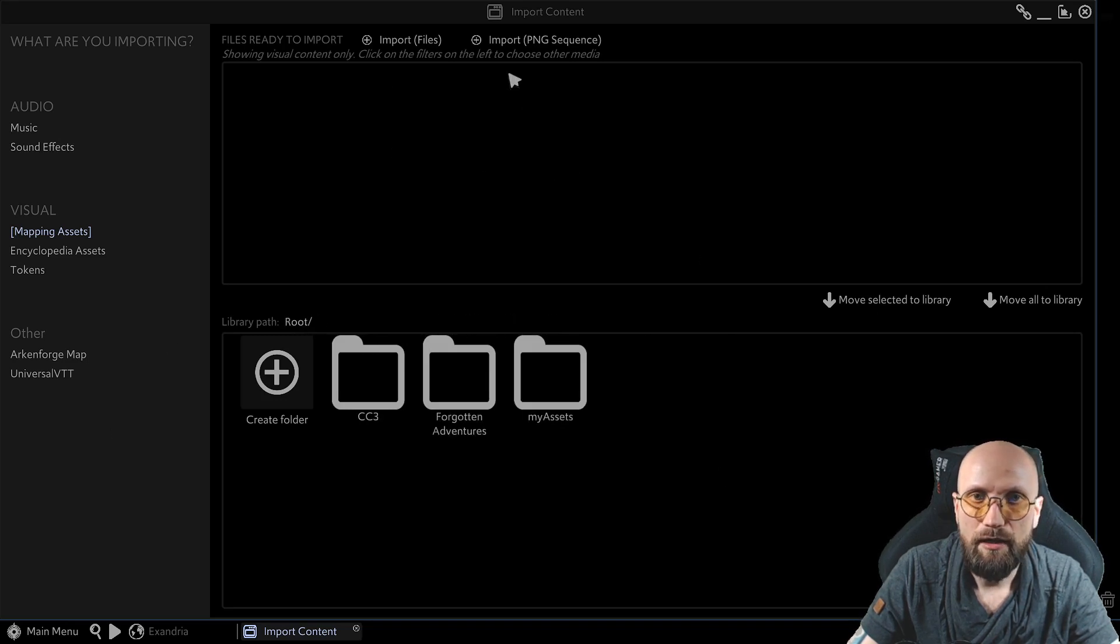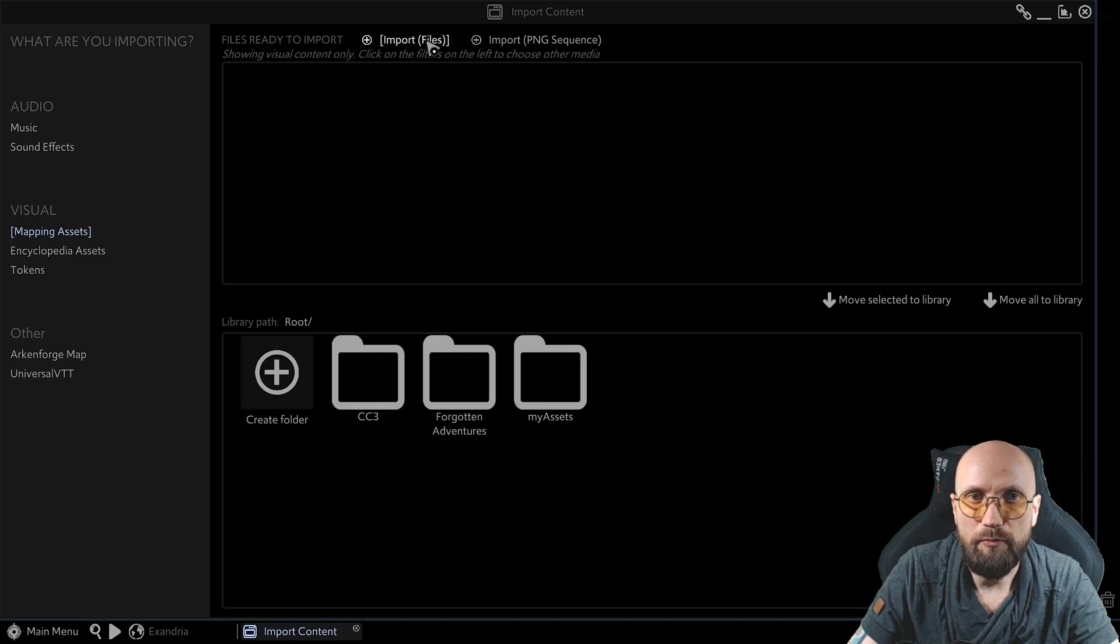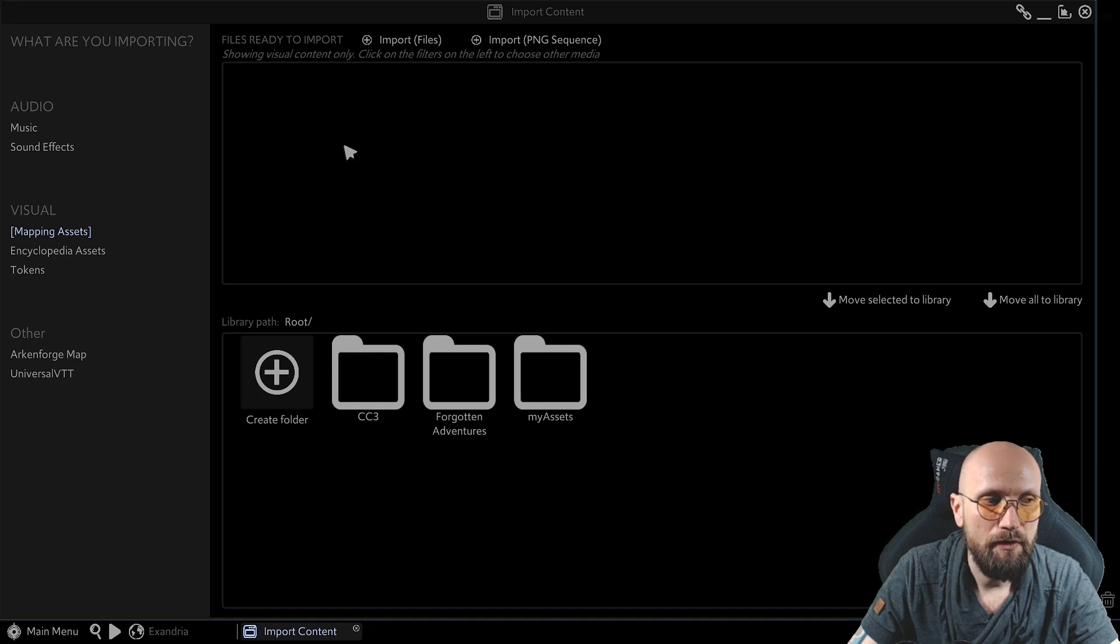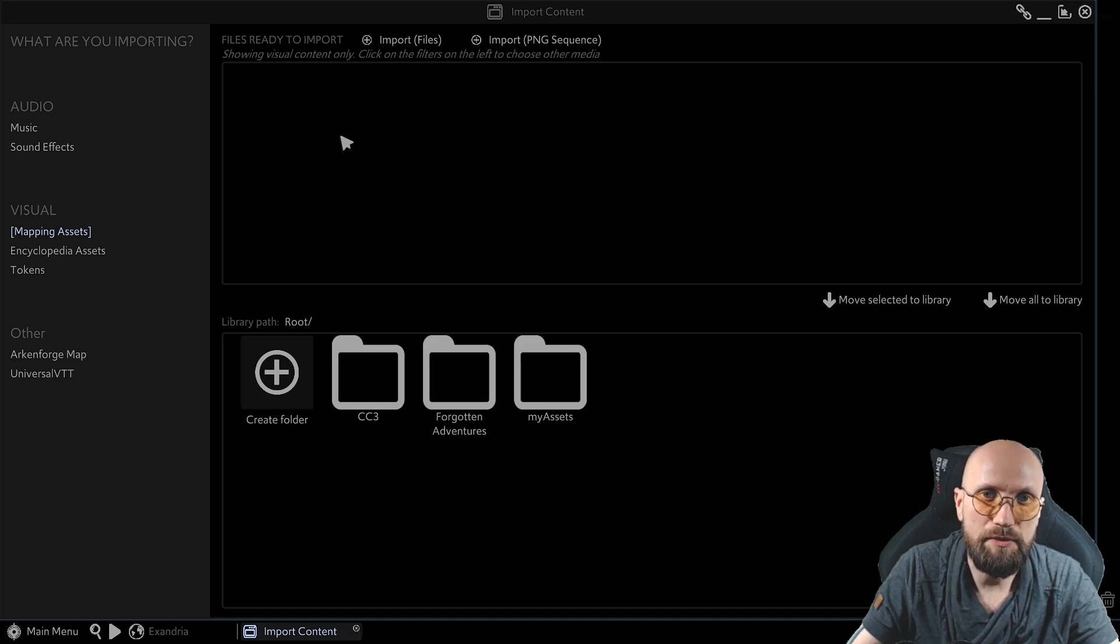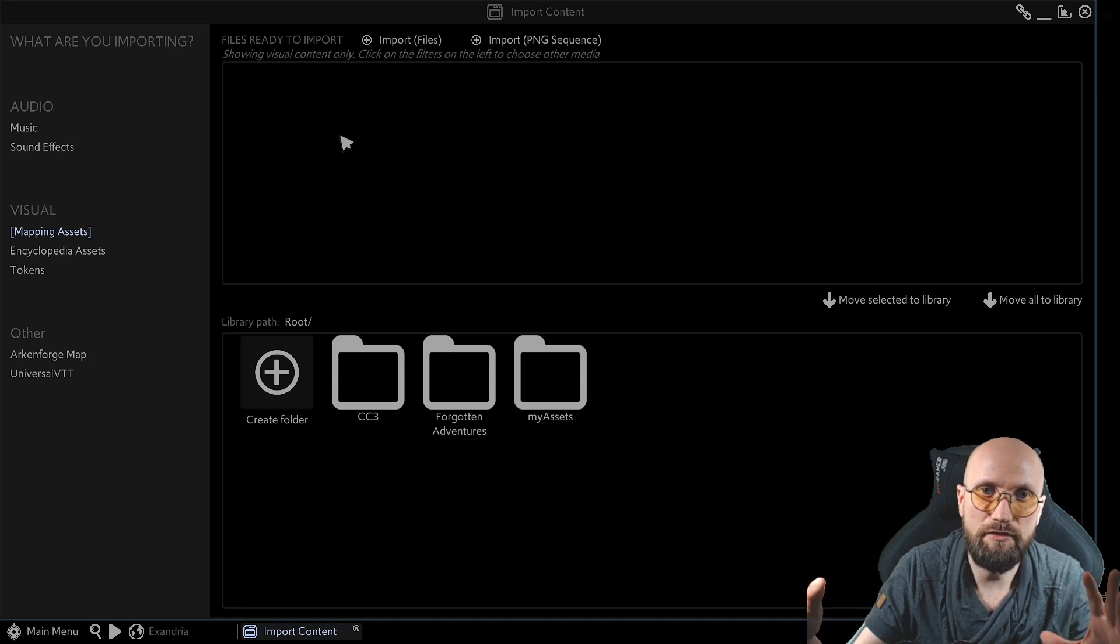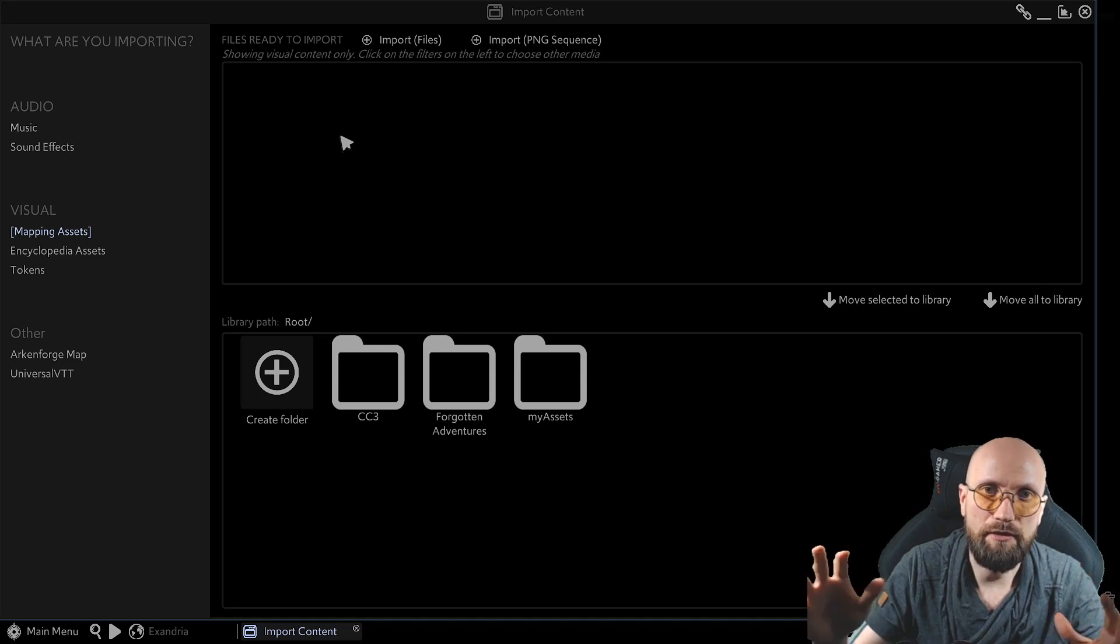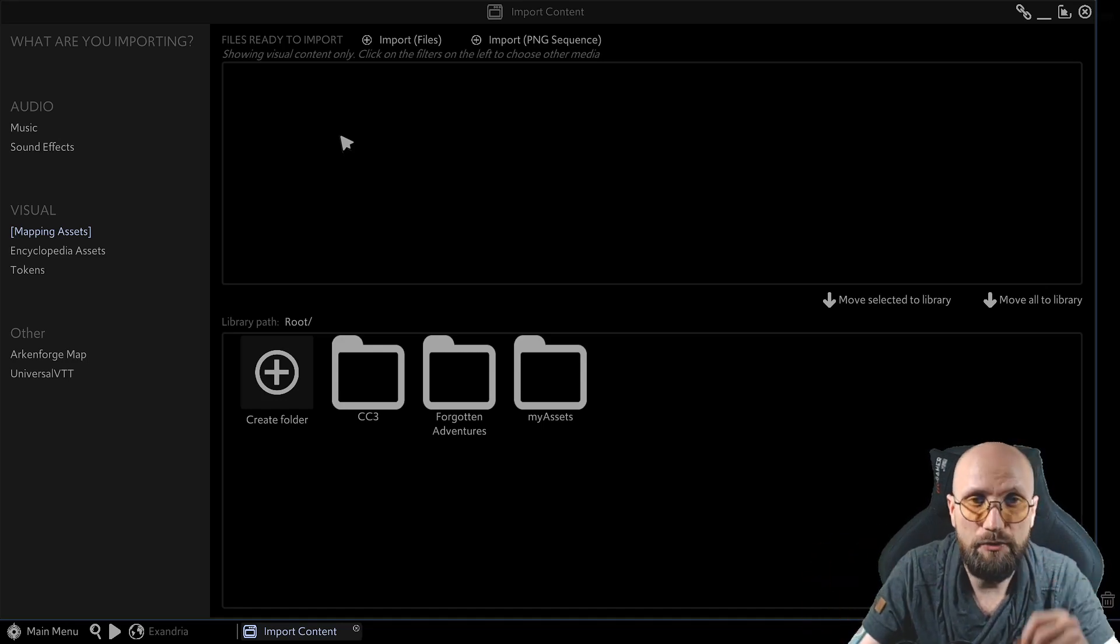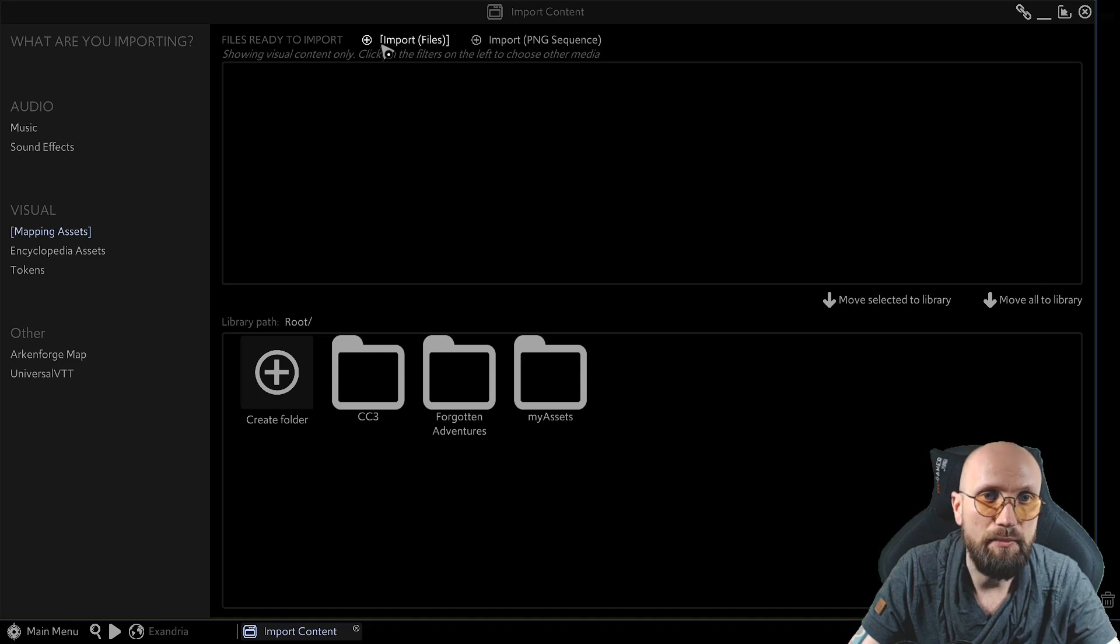Let's upload a file. Over here, you have import files and import PNG sequence. PNG sequences are animations, basically. You have a sequence of PNG images that create an illusion of animation. This is how you can import a separate animation into the program.